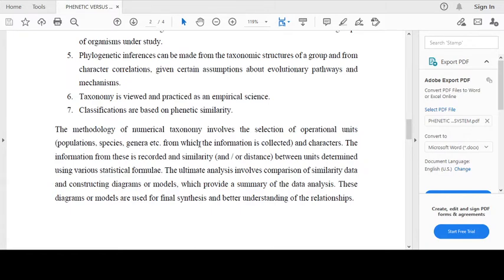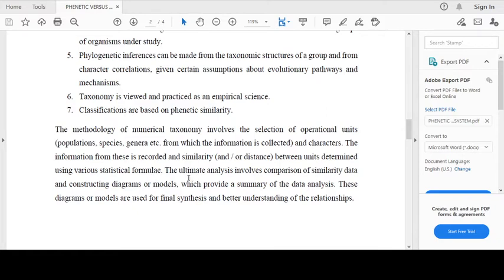The methodology of numerical taxonomy involves the selection of operational taxonomic units — they may be populations, species, genera, etc. — from which the information is collected. The information from these is recorded and similarity or distance between units is determined using various statistical methods. The ultimate analysis involves comparison of similarity data and constructing diagrams or models which provide a summary of the data analysis, used for final synthesis and better understanding of relationships.